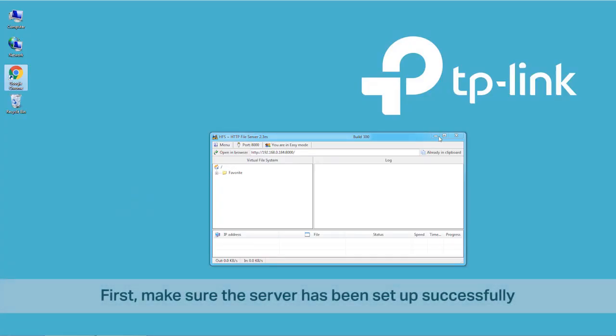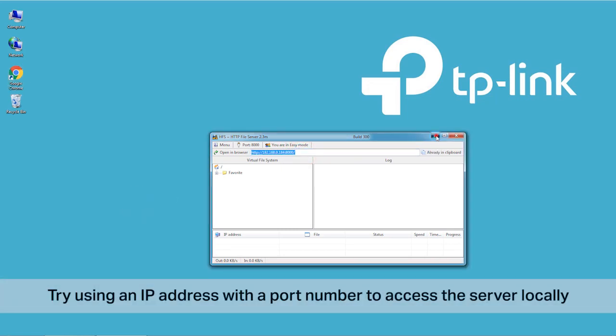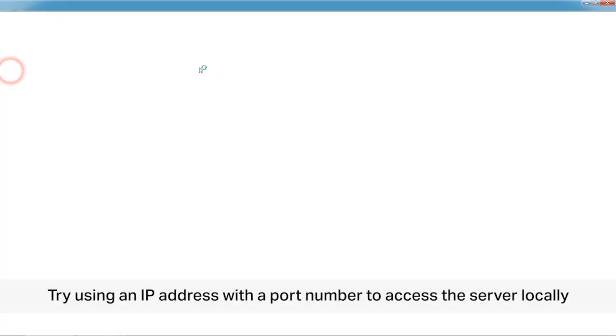Before you start, make sure the server has been set up successfully. You can try using an IP address with a port number to access the server locally.